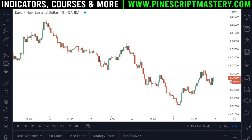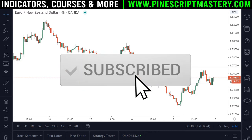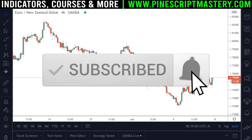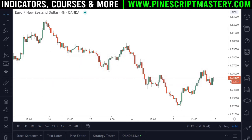Hi traders, this is Matthew from pinescriptmastery.com and today I have a lesson for you regarding bar colors. I received a question from one of the students in the Pinescript Mastery course regarding how to change the color of bar wicks and borders. Let's open up the Pine editor and I'll explain the problem that he was facing.